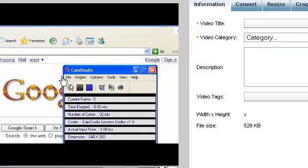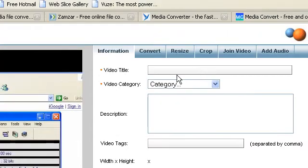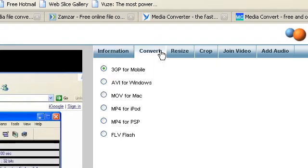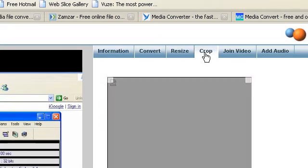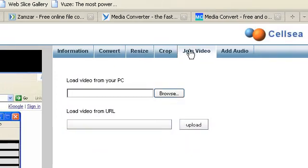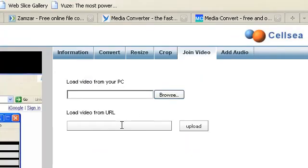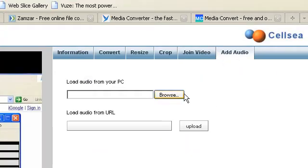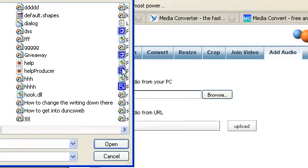Now it will come up like this which is my best part about this converter and that's why this is my best one. If it comes up like this then you can change information, convert, you can resize, you can crop, you can join another video to it including one from a URL and add audio to it including one from a URL or PC.